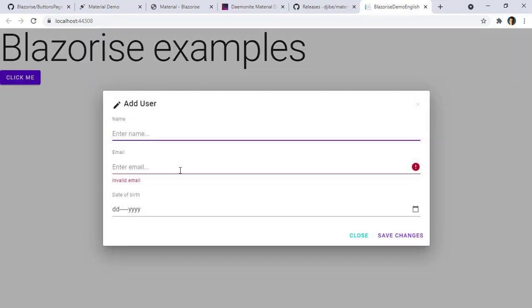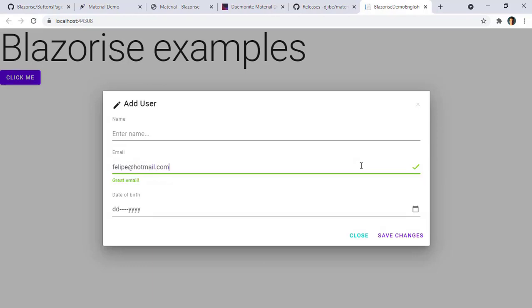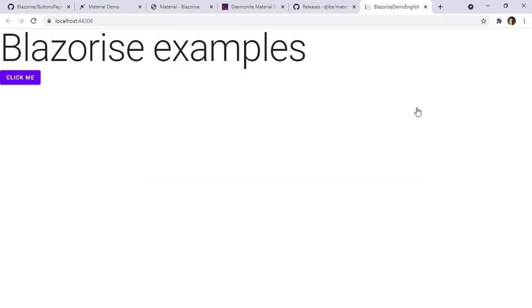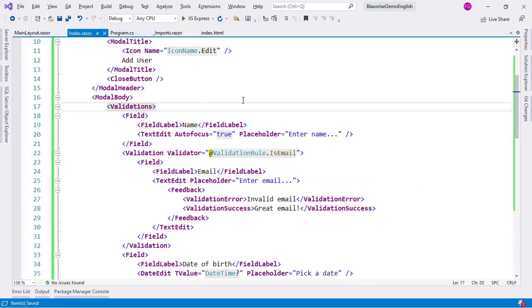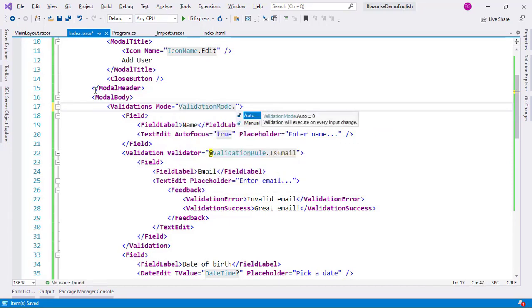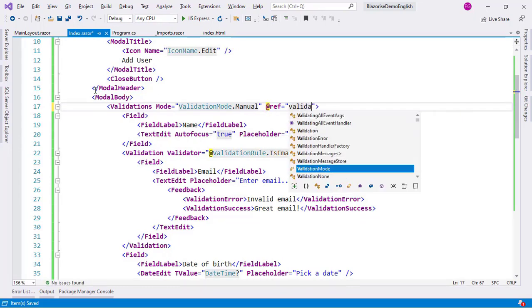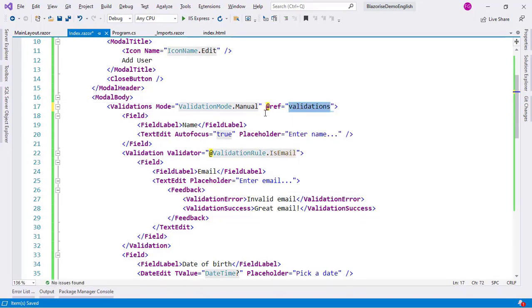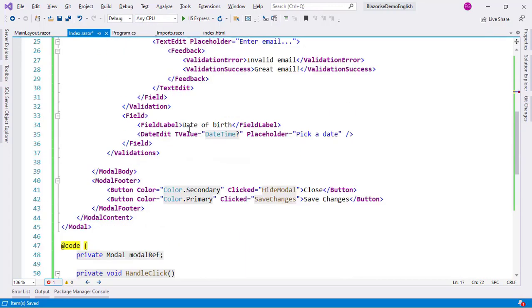After saving, when we come back and open the modal, the validation error is showing right away which is not ideal. But if I write an invalid email I see 'Invalid email', and if I write felipe@hotmail.com I see 'Great email' with a check icon. However, I don't want the error displayed when the user first opens the modal.